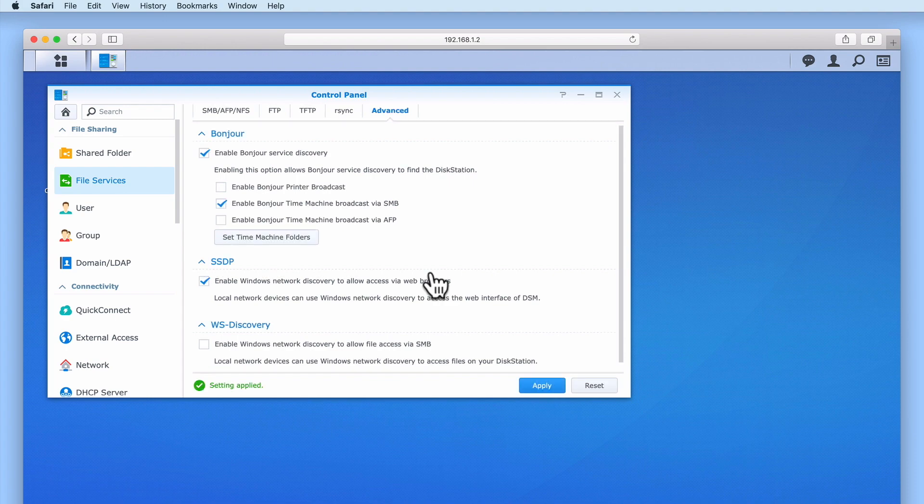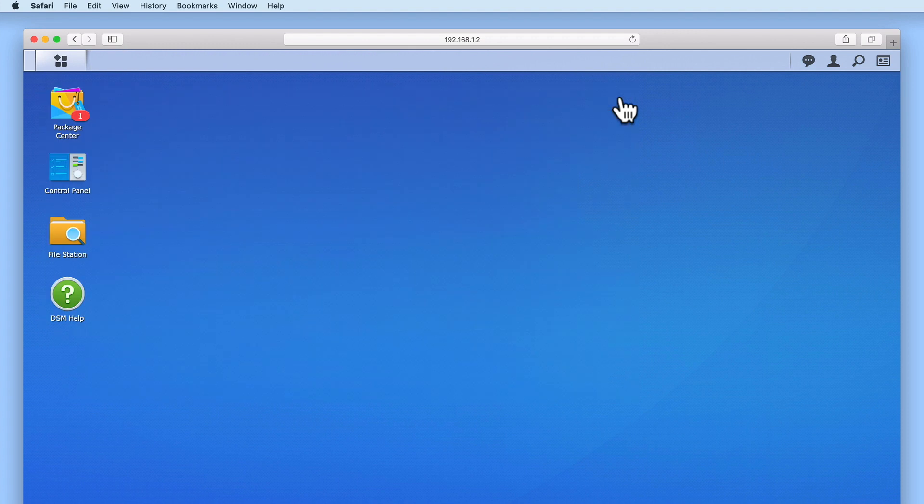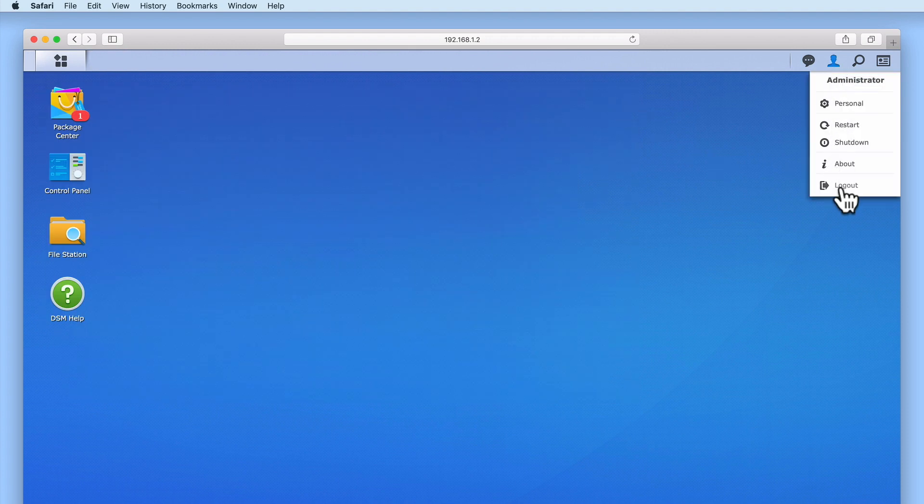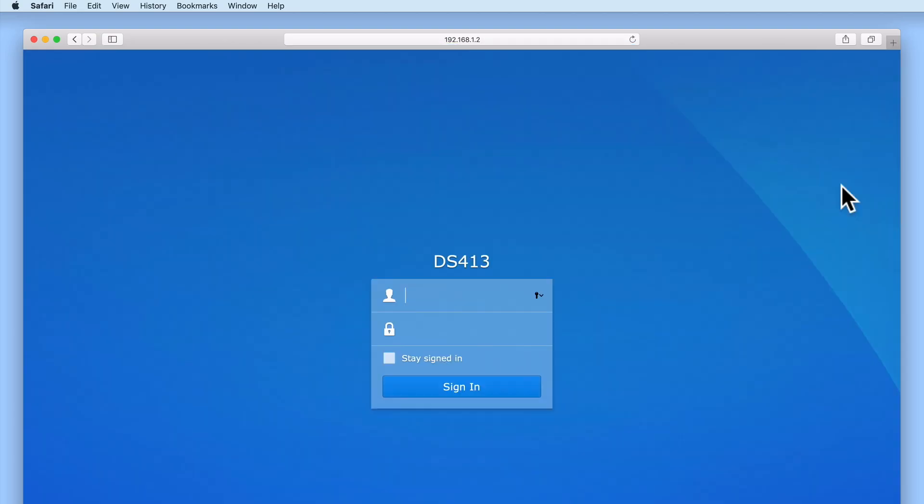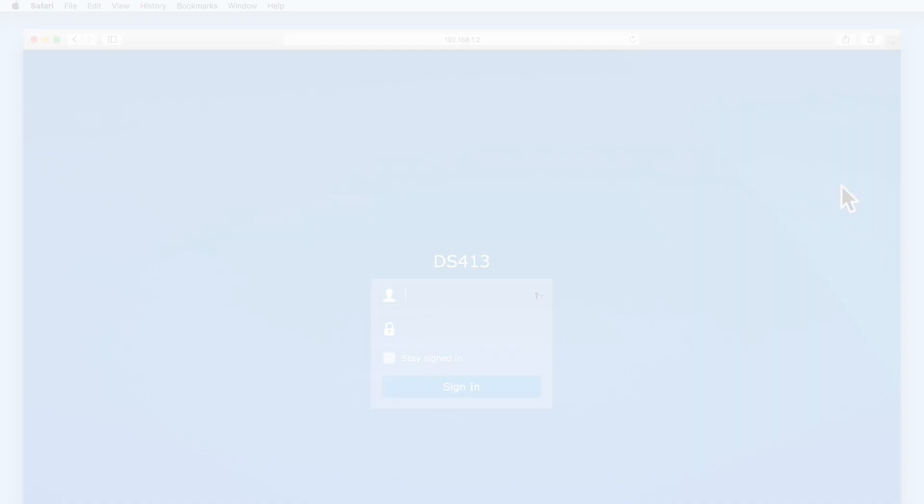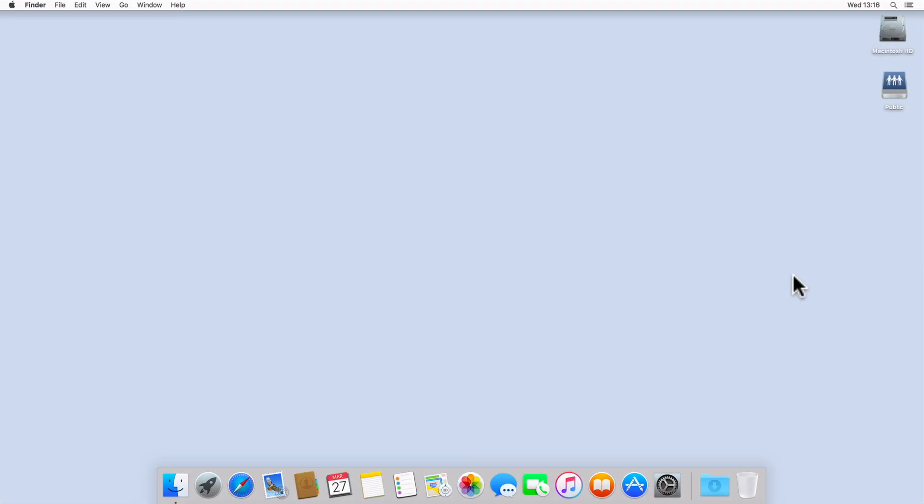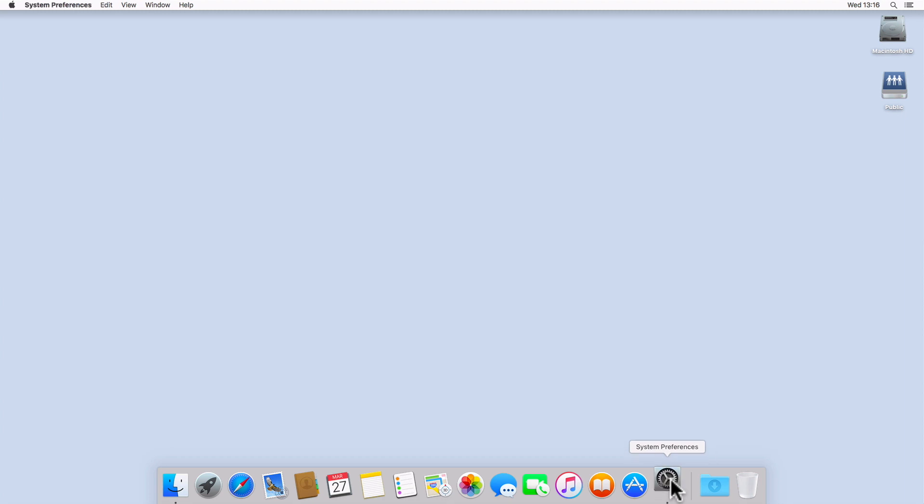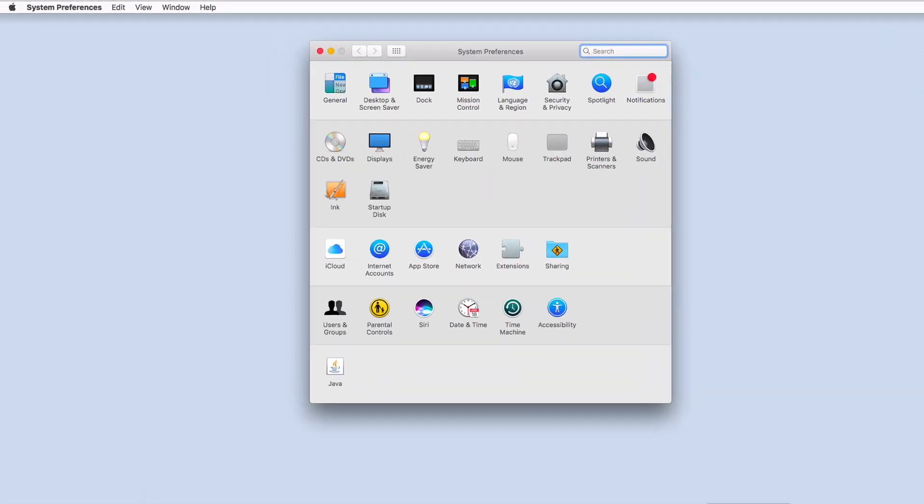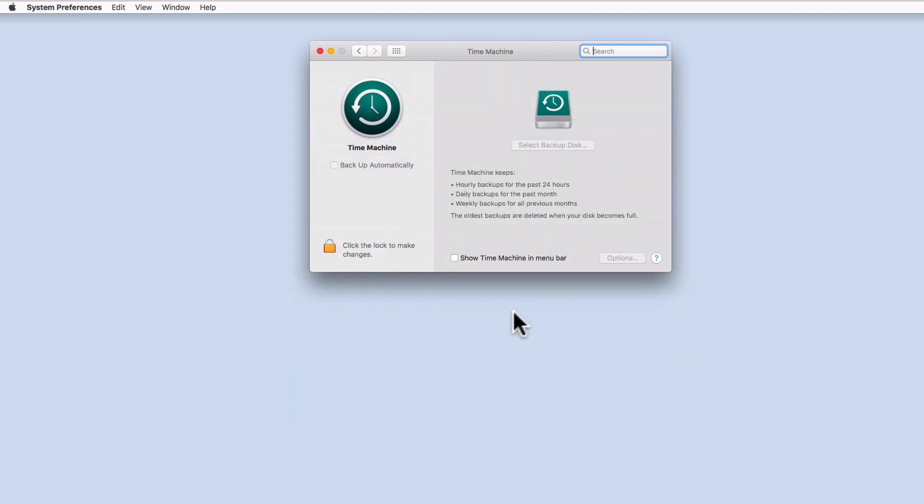With our Time Capsule shared folder now ready to be used, let's log out of the Control Panel, log out of DiskStation Manager, and take a look at configuring the backup applications on our home computers. The backup application in Mac OS is called Time Machine. So if we select System Preferences, and then select Time Machine, we will be presented with settings to configure the Time Machine application.